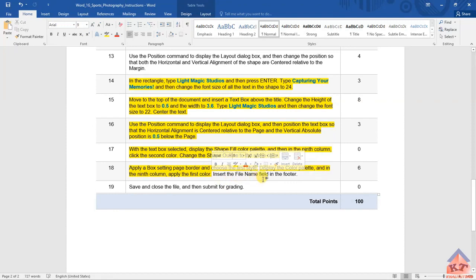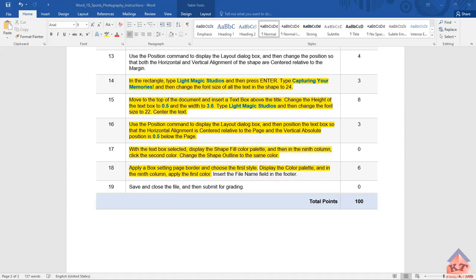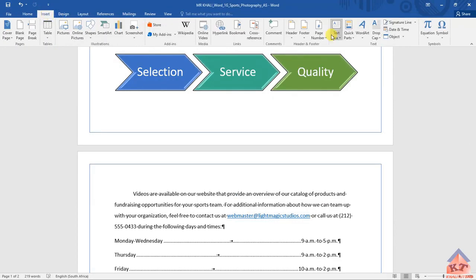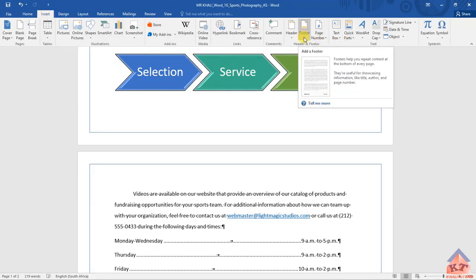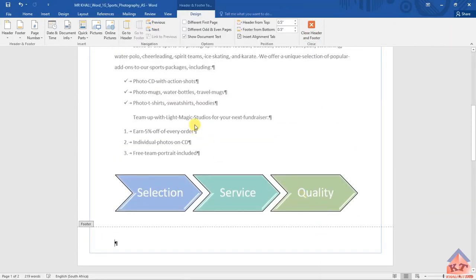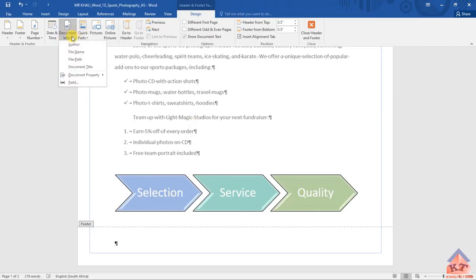Now we need to insert the file name field in the footer. To do this, go back to your main document, go to Insert, find Footer, and click on Footer. Then find Edit Footer. After clicking Edit Footer, select Document Info and then choose File Name.